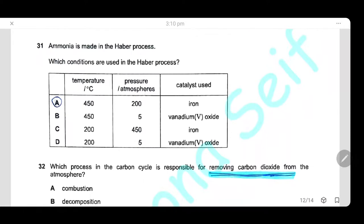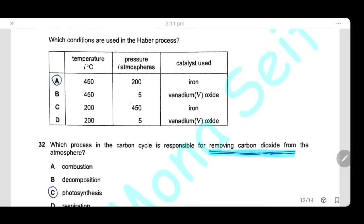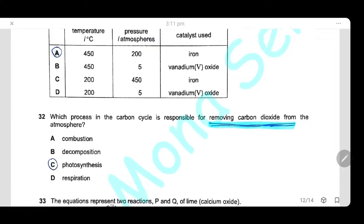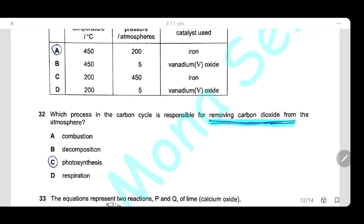Question 31: Ammonia is made in the Haber process. The conditions are: temperature 450°C, pressure 200 atmospheres, and iron catalyst. The answer is A.